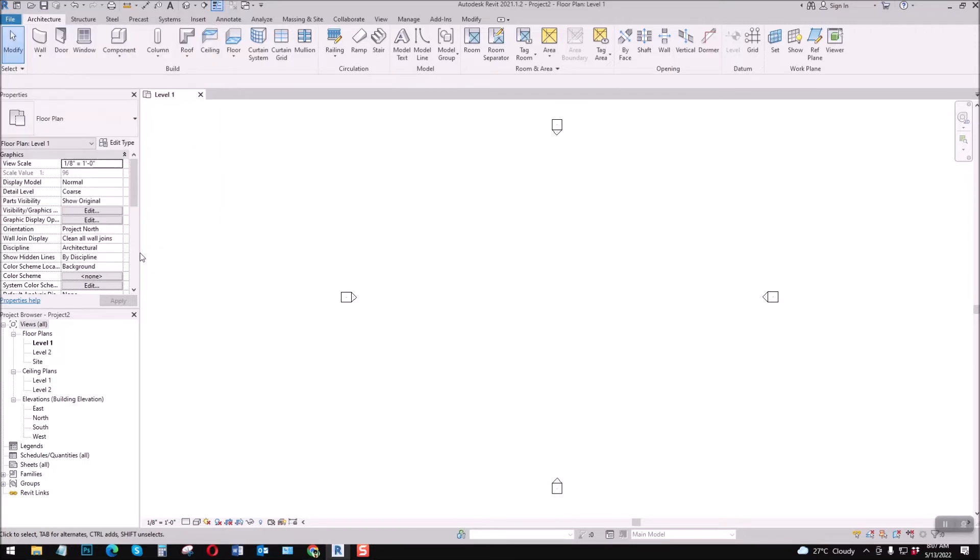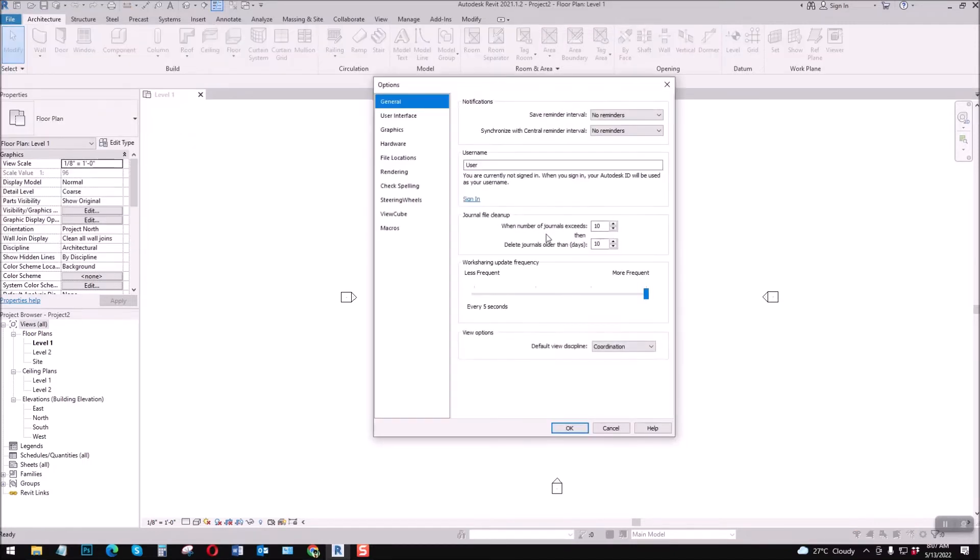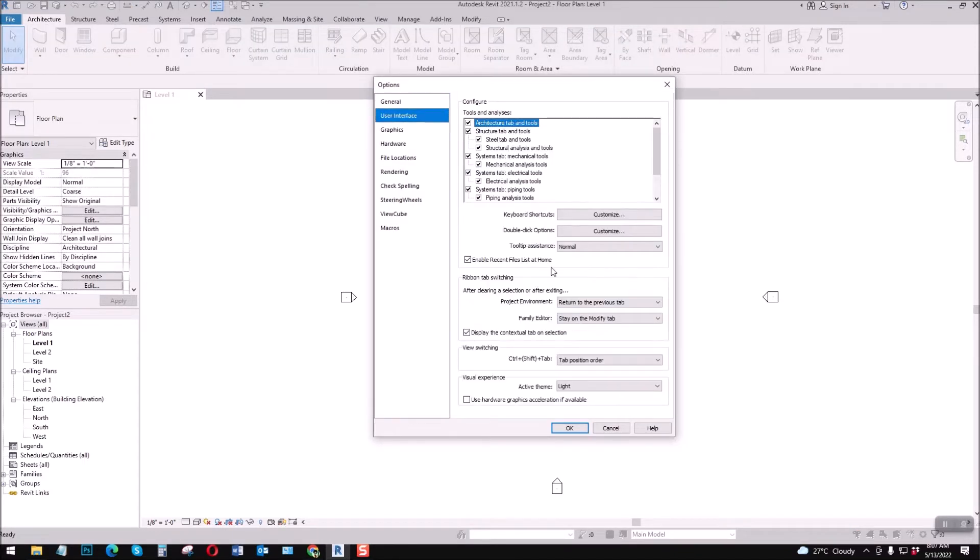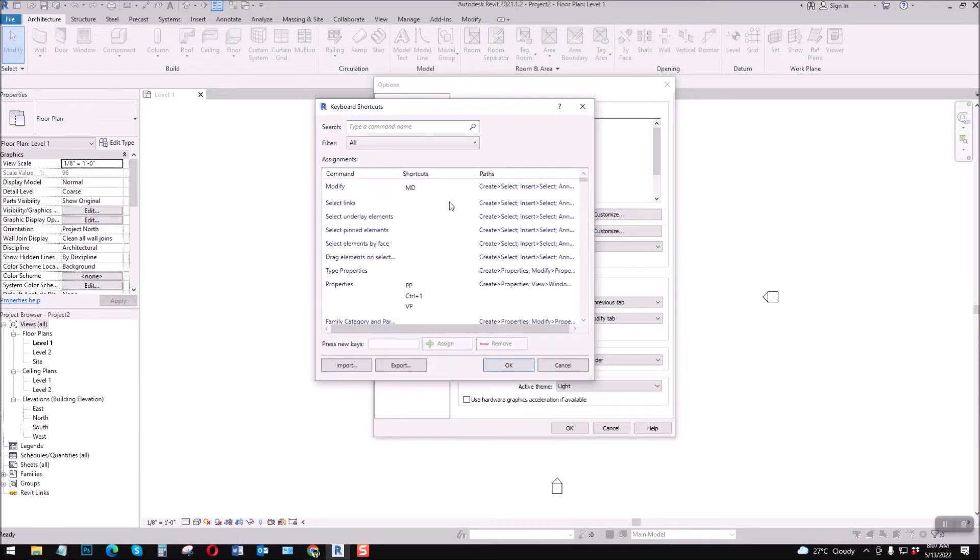Options, tapos User Interface, Keyboard Shortcuts. Select this, customize yan. Tapos dito, pag mag-create ka, search mo lang.